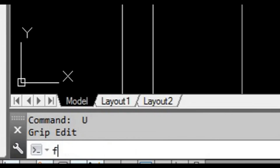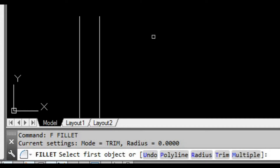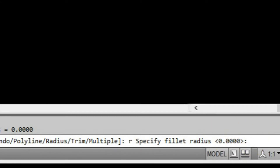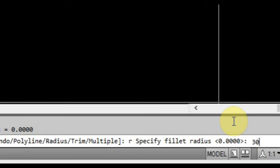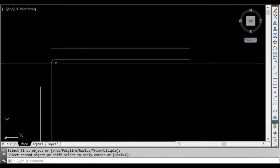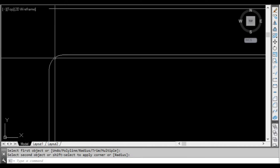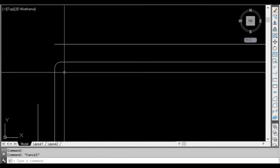We can type F at the command prompt and press space or enter. Now it's going to ask us what objects we want to select. But before we do that, something important to look at is the radius. If we type R it's going to ask us for a radius. If we want these lines to be perfectly linear, we would just leave that at zero. But if I make that say 30, press space or enter, then select the two objects — you can see it's joined the lines together but put a little curve in there of radius 30. So we're going to use the undo command.